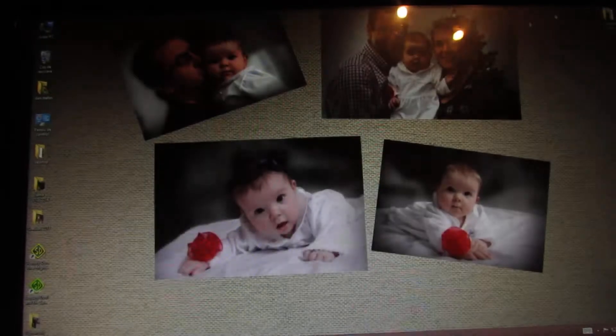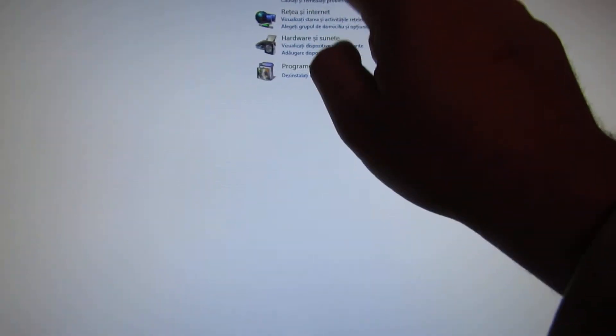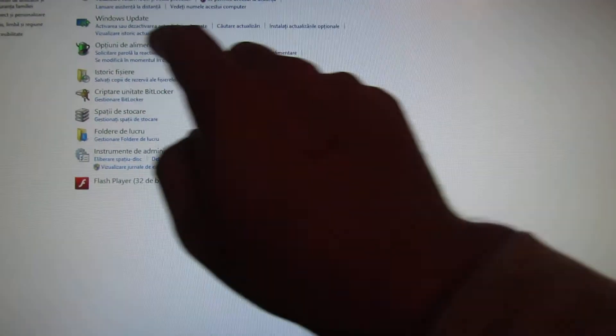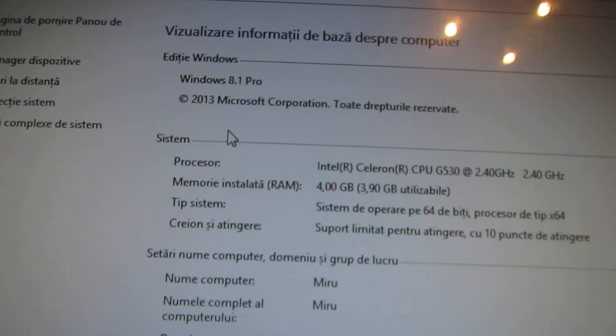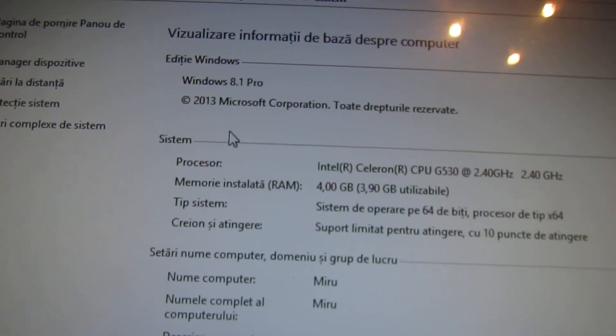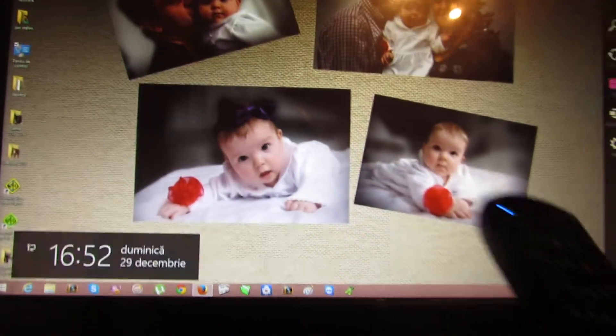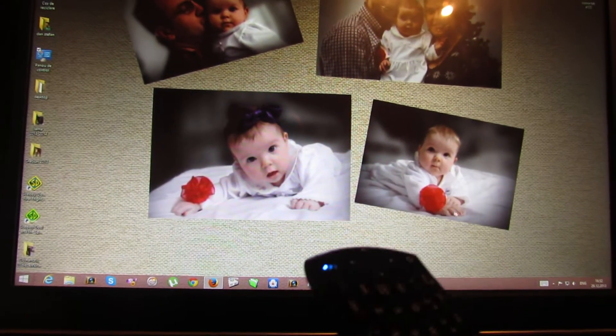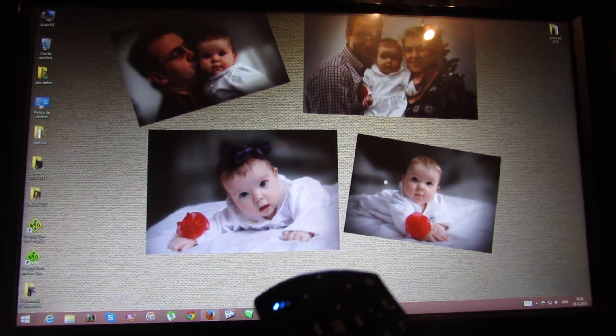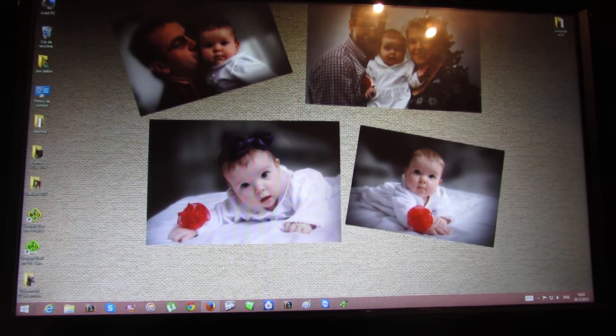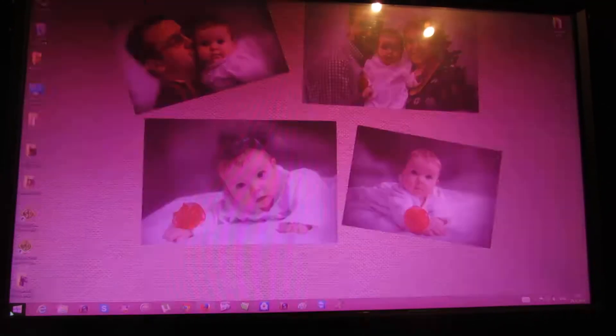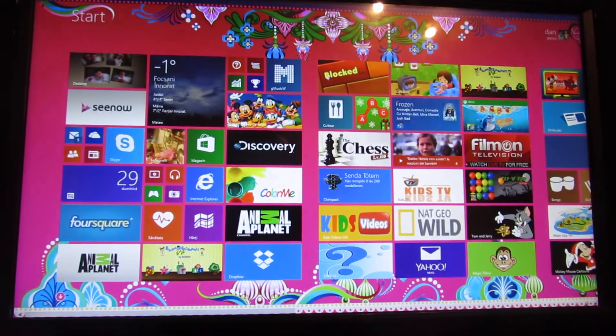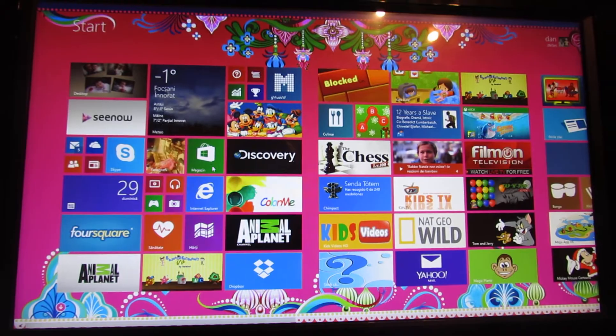So, this is Windows 8.1 professional. You can use it from distance very easily. As you can see,